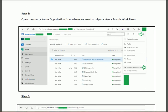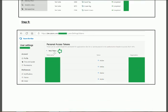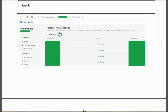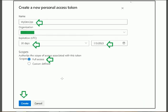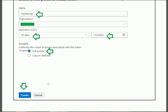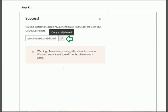First of all, open the source Azure organization. After opening it, click on the User button, then click on 'Personal Access Token'. In the next step, create a new token. Give it a name — for example 'my-devops-organization' — set the expiry to 30 days, click 'Full Access', and then click the 'Create' button. Copy the Personal Access Token that appears.